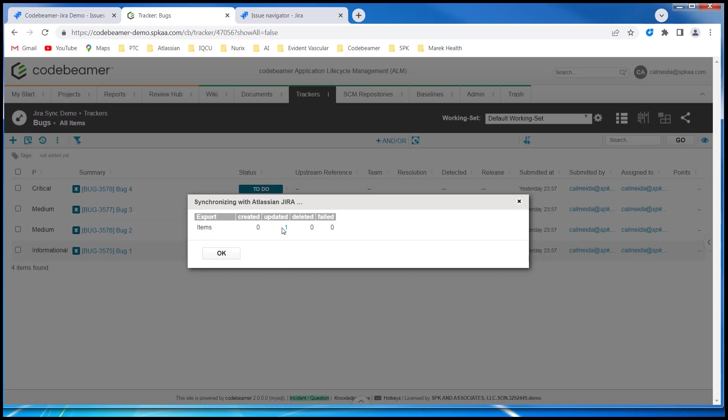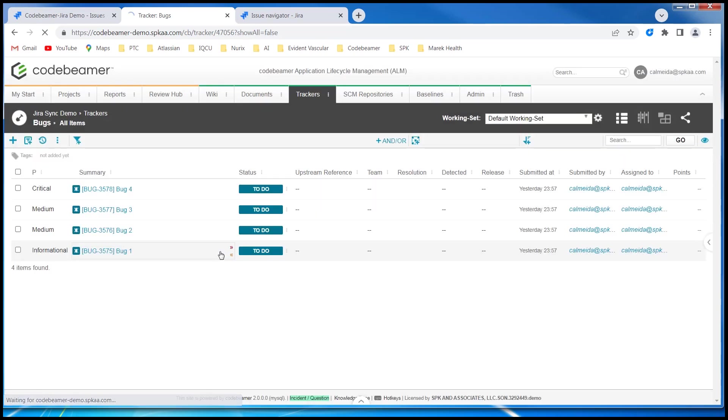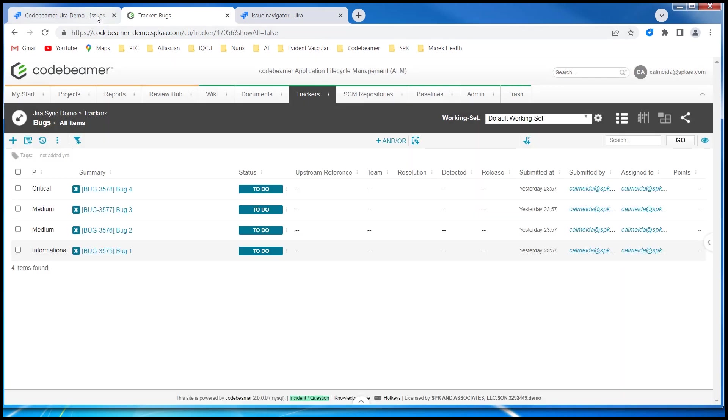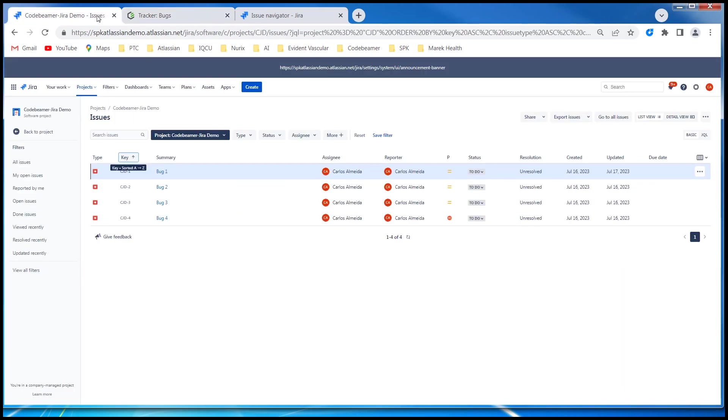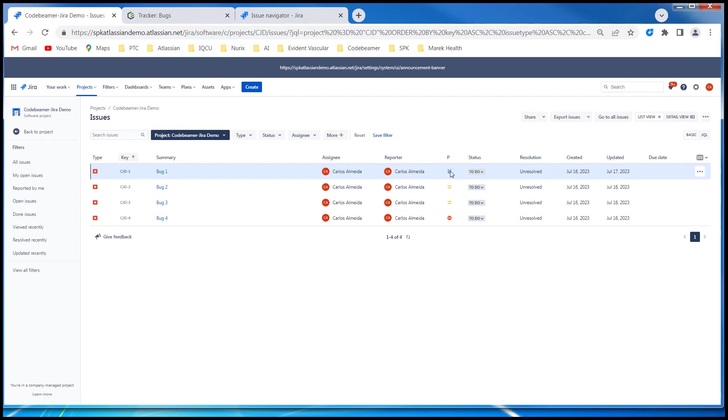There is the item that was updated. So we go over to Jira project and refresh it. The priority field for this bug issue type is now in sync with Codebeamer, listed as informational.